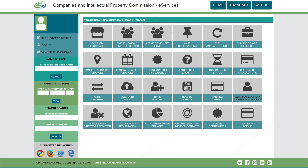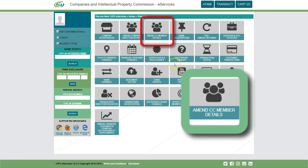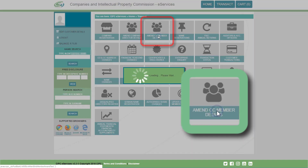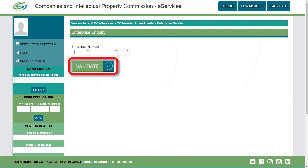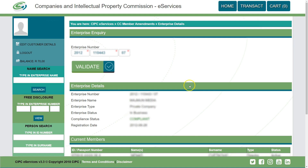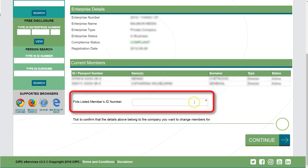You will then be redirected to the eServices landing page. Click on Amend Close Corporation Members. Enter the relevant Close Corporation number and click on Validate. The enterprise details and current members details will be displayed. Enter the first listed member's ID number.